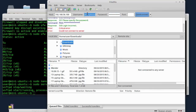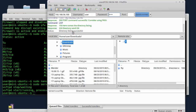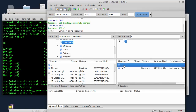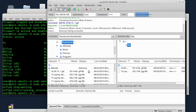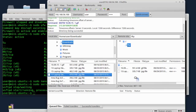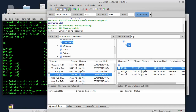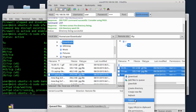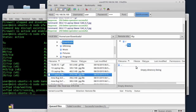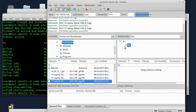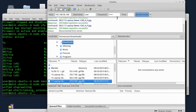Zatim ćemo da probamo da se konektujemo sa userom. Evo user je konektovan. Vidite user ne može da izađe izvan svog korisničkog home foldera. Evo ovdje se nalaze dva fajla. Pokažem da radi i kopiranje - evo iskopirao sam fajl ovdje. Zatim ću da izbrišem sve ove fajlove, nisu potrebni - izbrisani su. Server i FTP server rade.